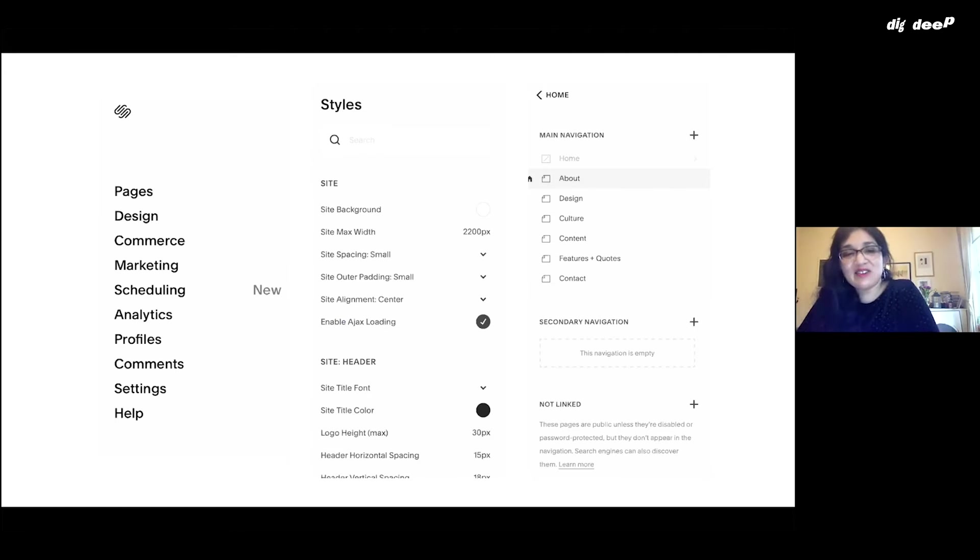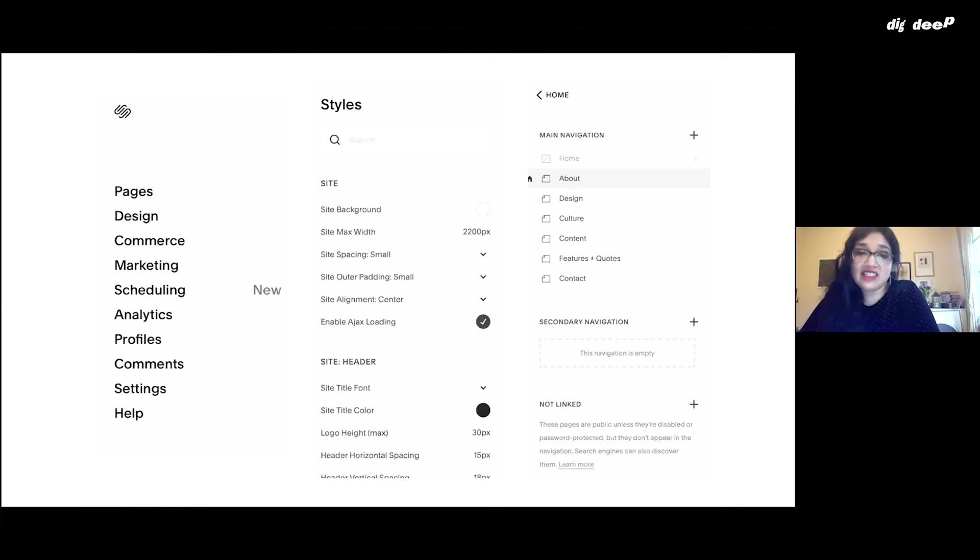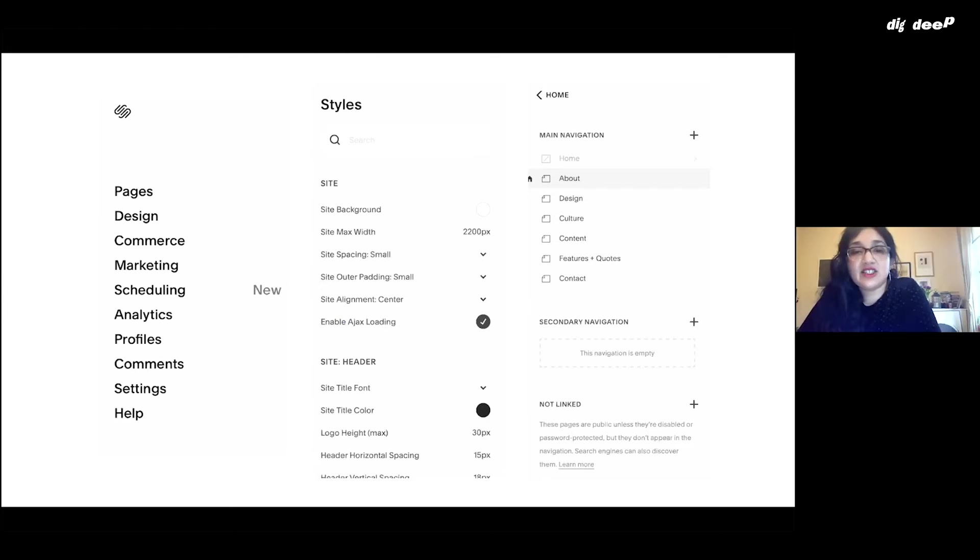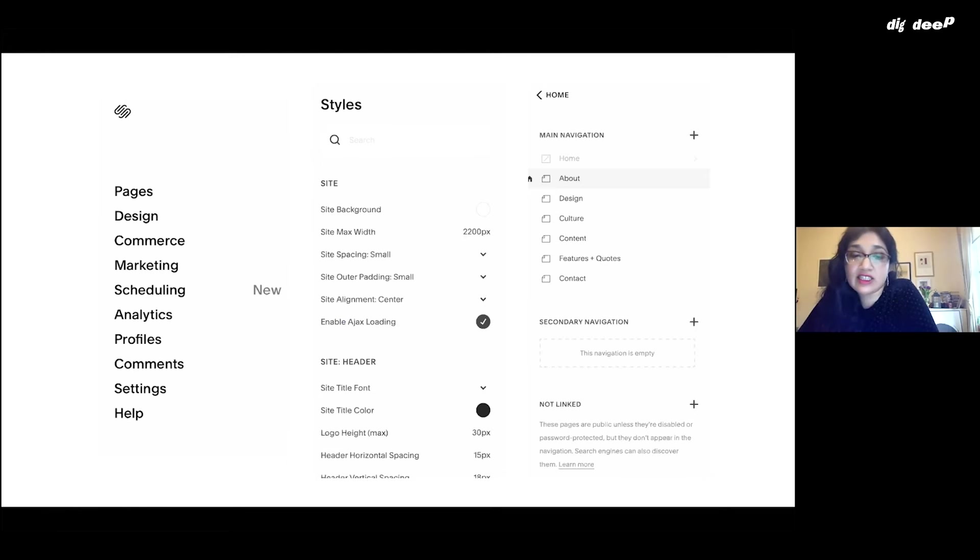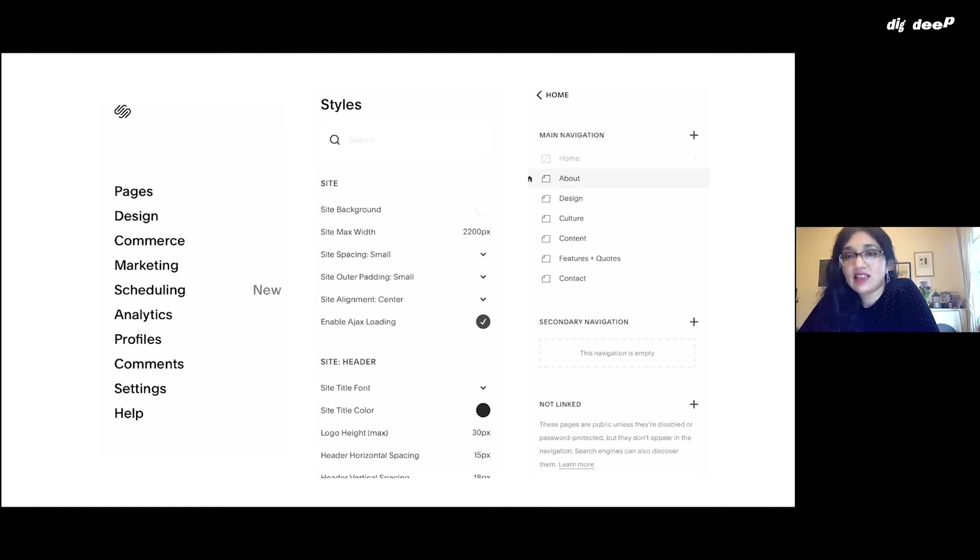Just to give you some of the key features within Squarespace, it lets you adjust things like styles very visually. It has things like the site background color, the width, spacing, font sizes, etc. And it lets you go into that in styles.